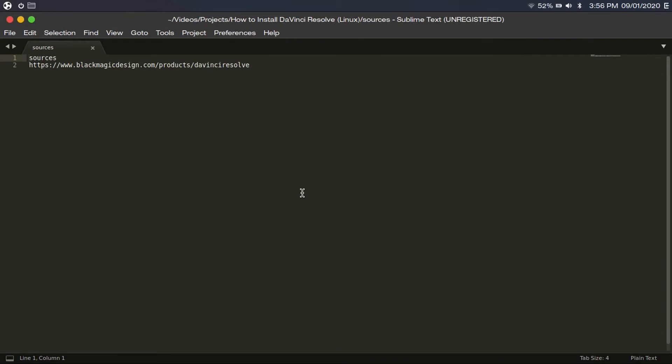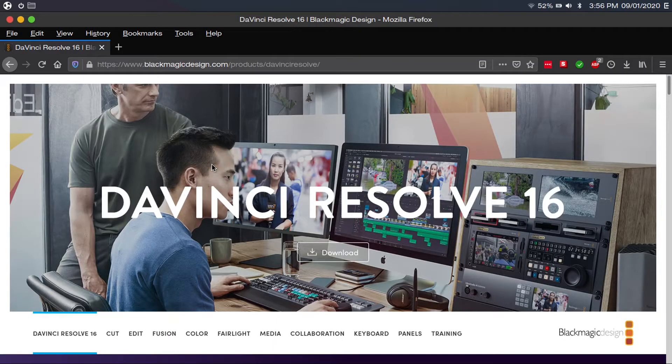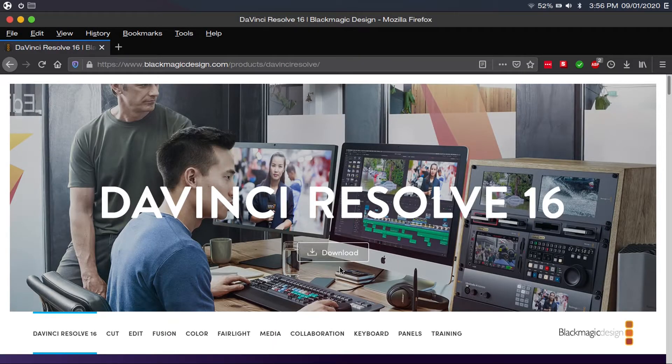All right, so now first thing you're going to want to do is go to blackmagicdesign.com slash product slash DaVinci Resolve. I'll have that link in the description. And then once you're there, you're just going to go ahead and click download.